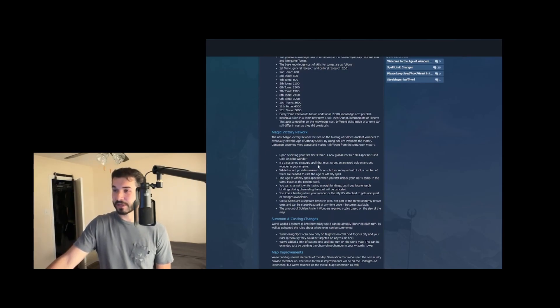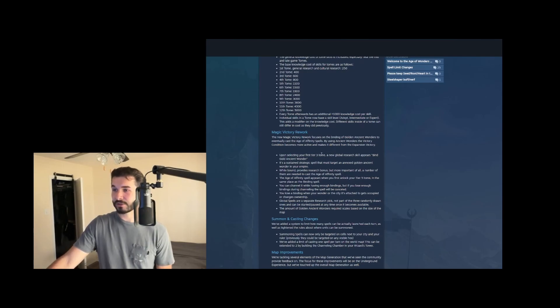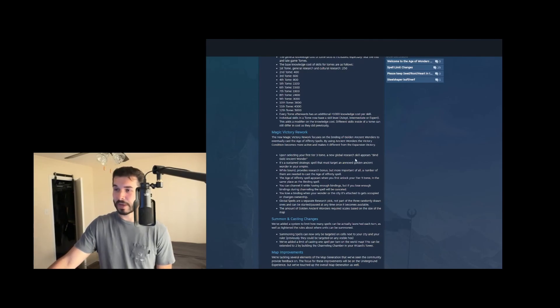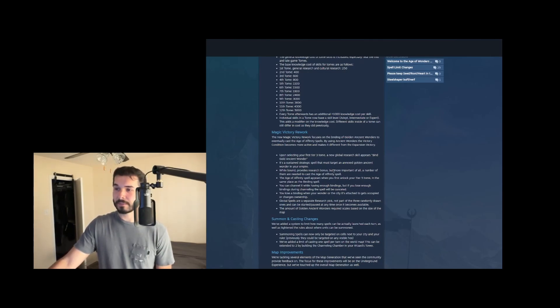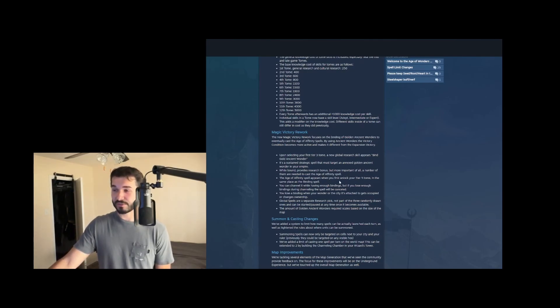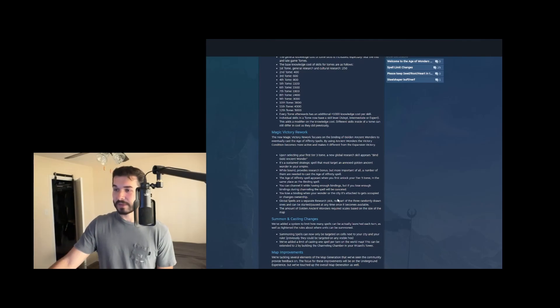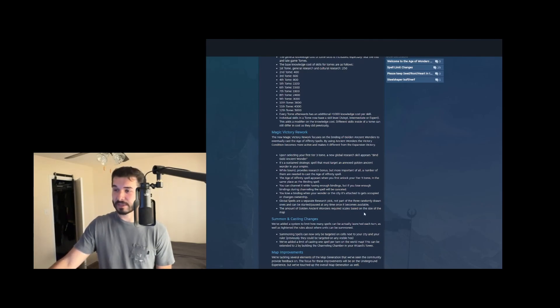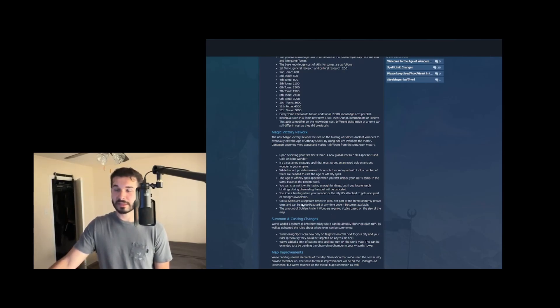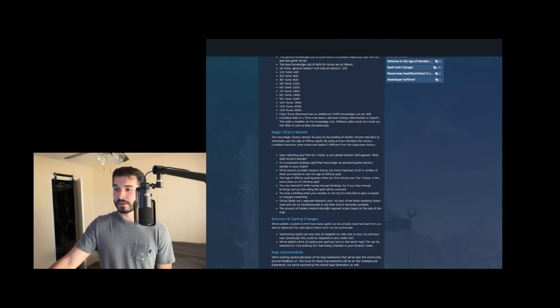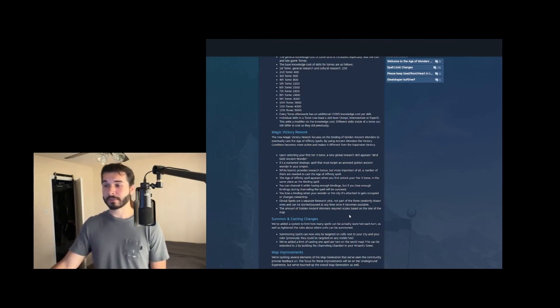So they reworked magic victory, rather than building those three items and then counting down your three turns. On selecting your first tier three tome, you get a new global research skill that lets you bind a gold ancient wonder, and it lets you target ancient wonders in your empire. Well bound, they provide a research bonus, and then a certain number of them are needed to cast the Age of Affinity spell, which is your new magic victory spell that you can cast once you reach a tier five tome. And it seems like the amount of golden wonders required to win is scaled based on the size of the map. And there's no longer going to be that army, the AI armies that are sent to stop you. They think that they've improved the AI enough that the actual enemy rulers will be able to attack you.